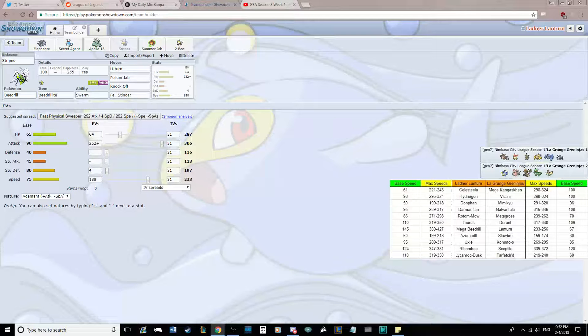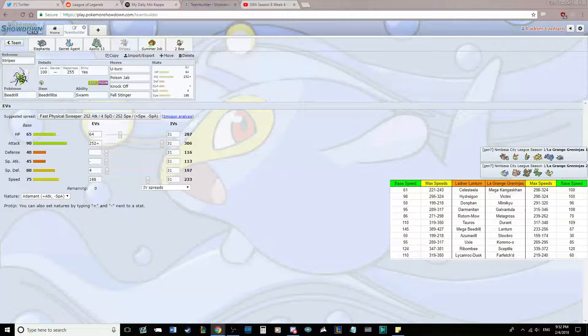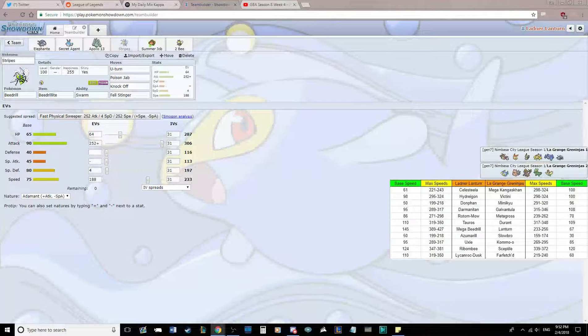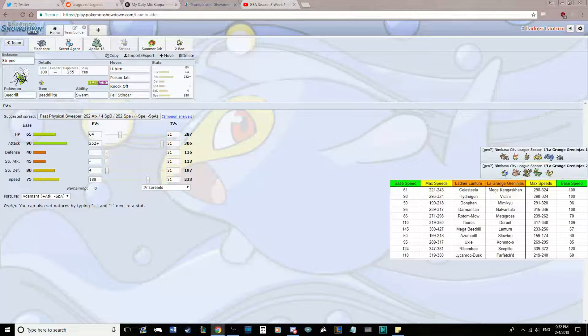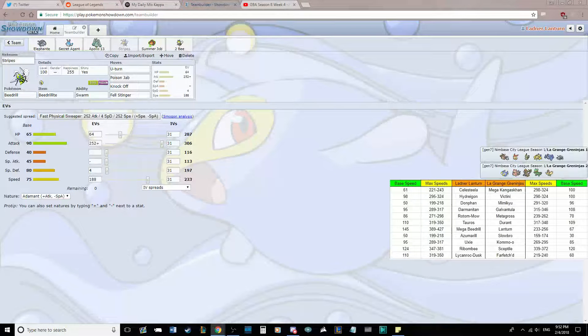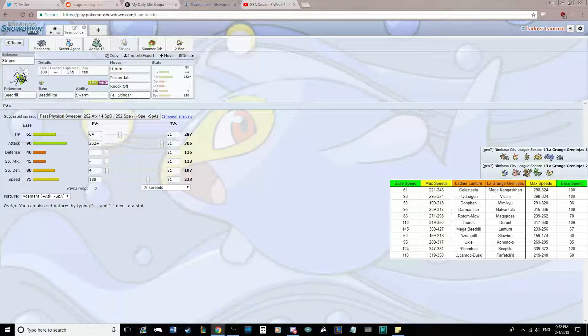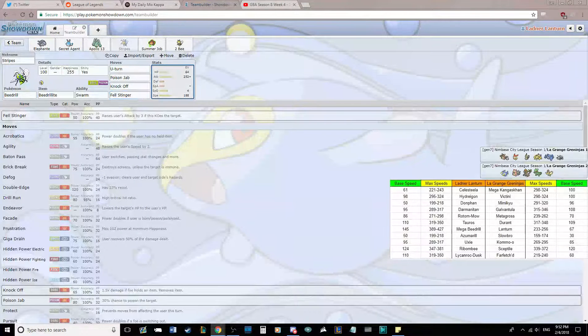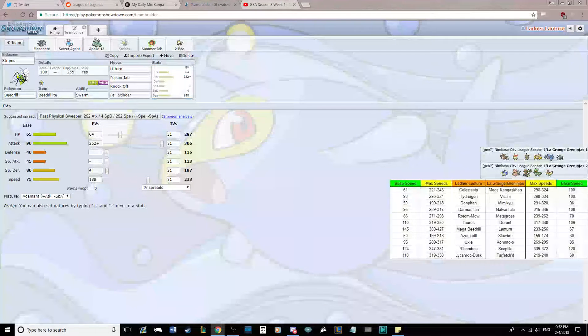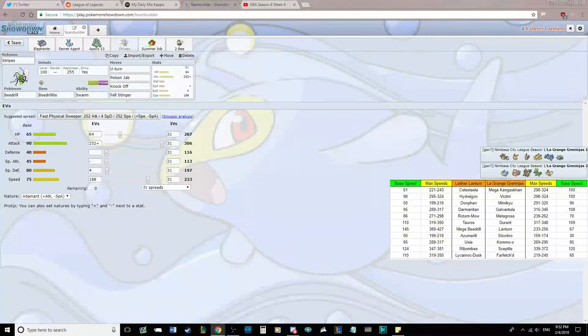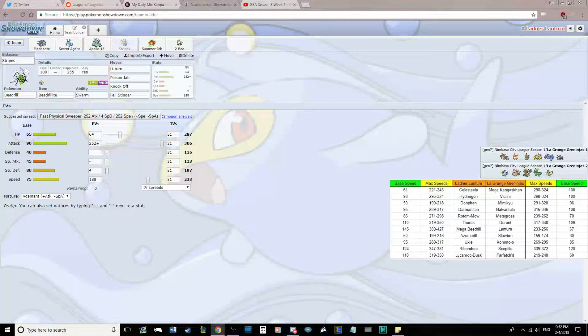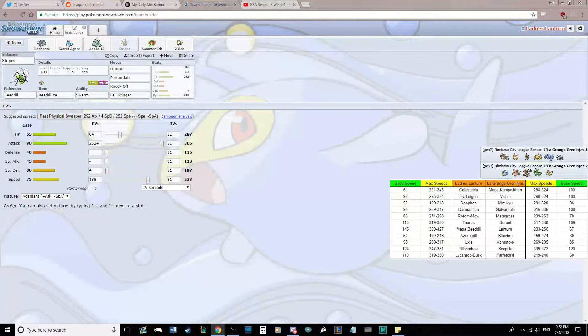Max Attack, Adamant, with 64 HP to make it odd, and then the last point in Special Defense. It's really beneficial that we can be Max Attack Adamant this week with Fell Stinger. Because literally, as soon as we get a Fell Stinger boost, we kind of just win the game unless he's got a Scarfer. He doesn't really have a switch in to this once I get a Fell Stinger boost.